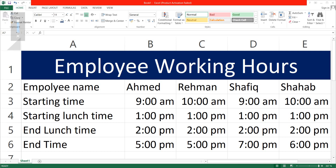Bismillahirrahmanirrahim. Assalamu alaikum. Hi everybody. This is Shabukta and welcome to my channel. Today I am going to teach you employee working hours sheet.